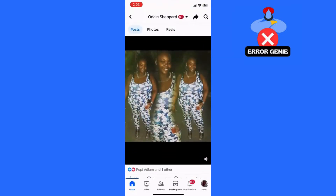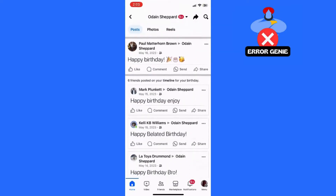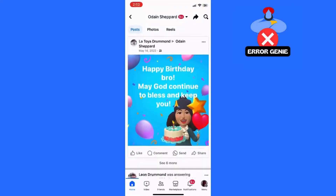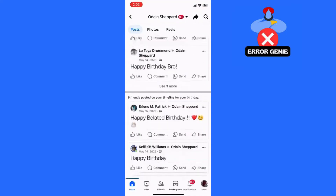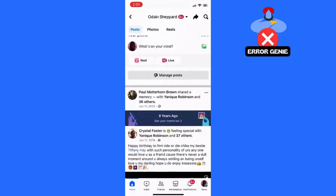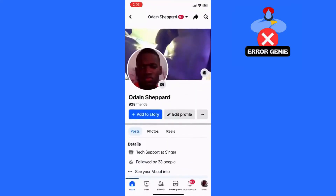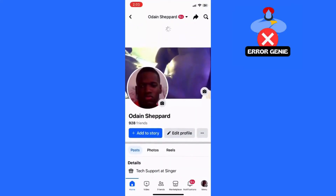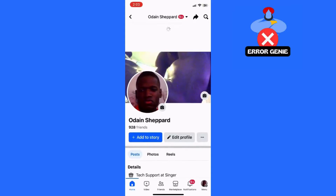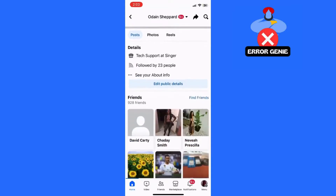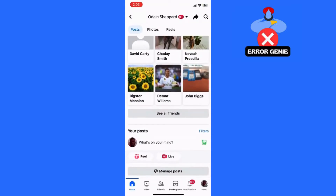Step 2: Scroll to the top of your newsfeed. Once you're in the Facebook app, scroll through your newsfeed until you reach the top. This is where you'll initiate the refresh action.